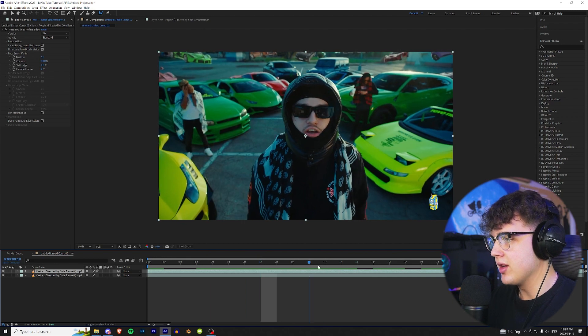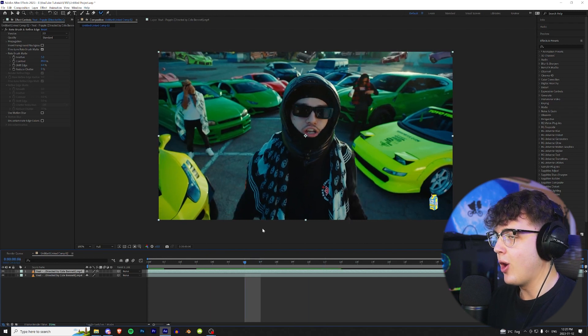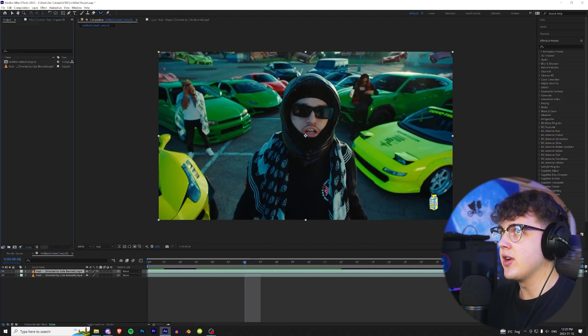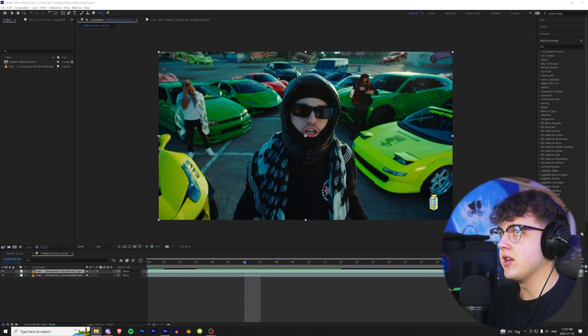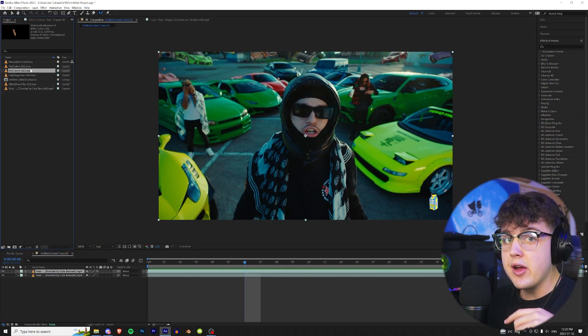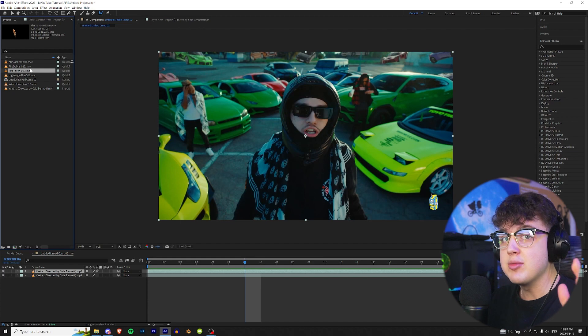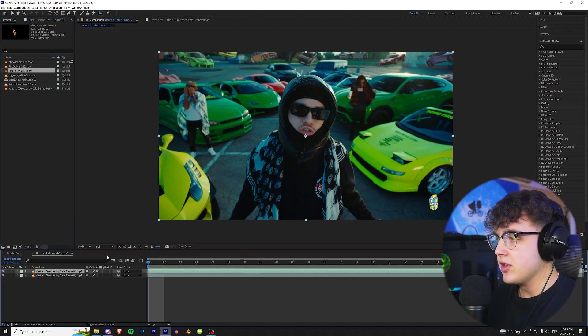I'm gonna go up to our project here and I'm gonna drag and drop all of my fire assets in here. I'm gonna link the fire assets I use in the description below so you guys can download them for absolutely free.